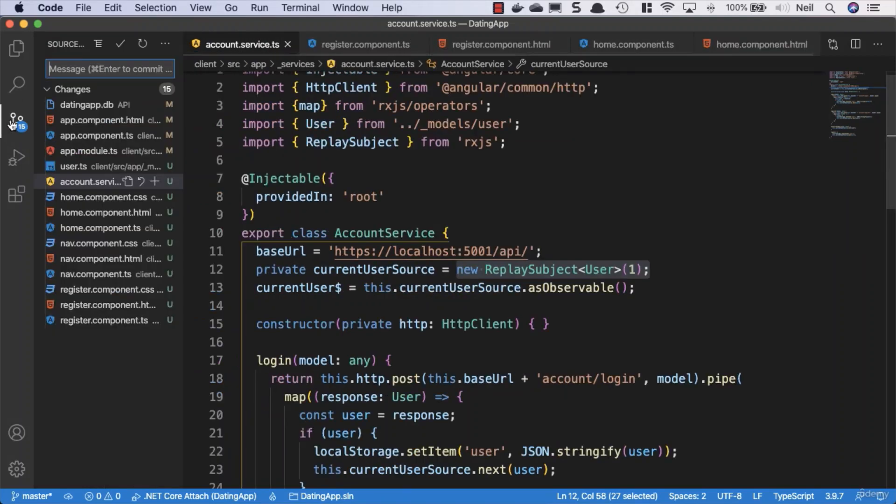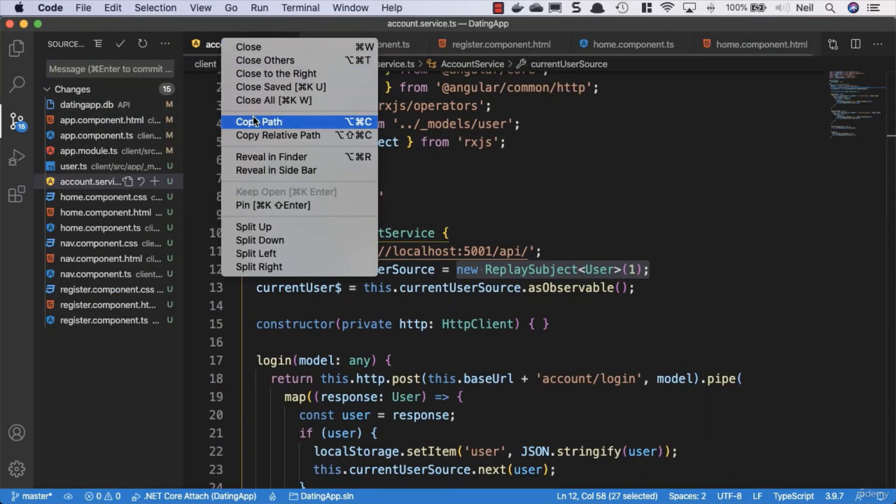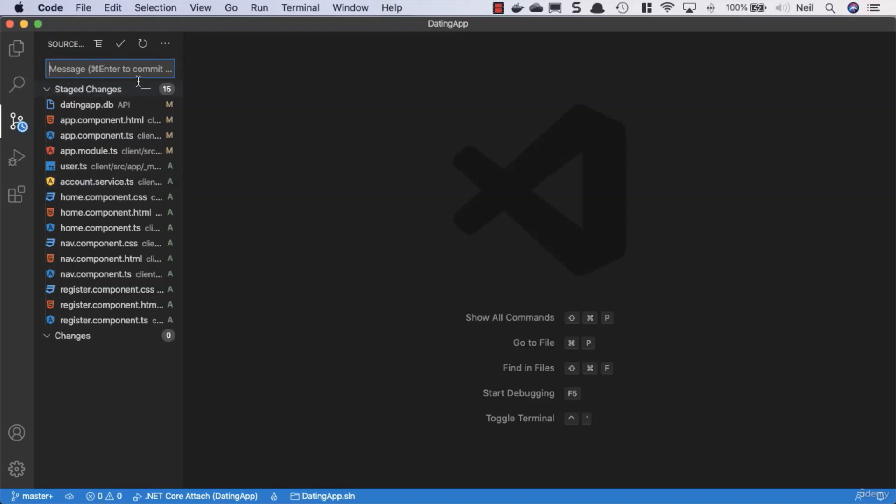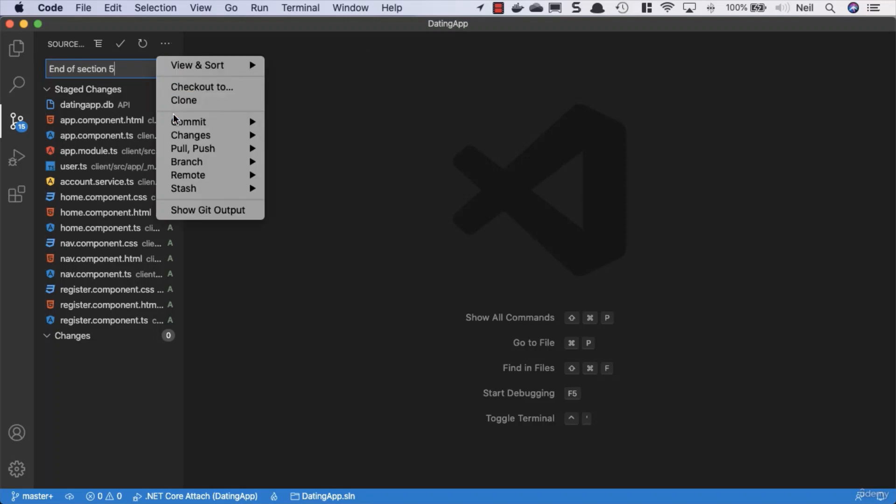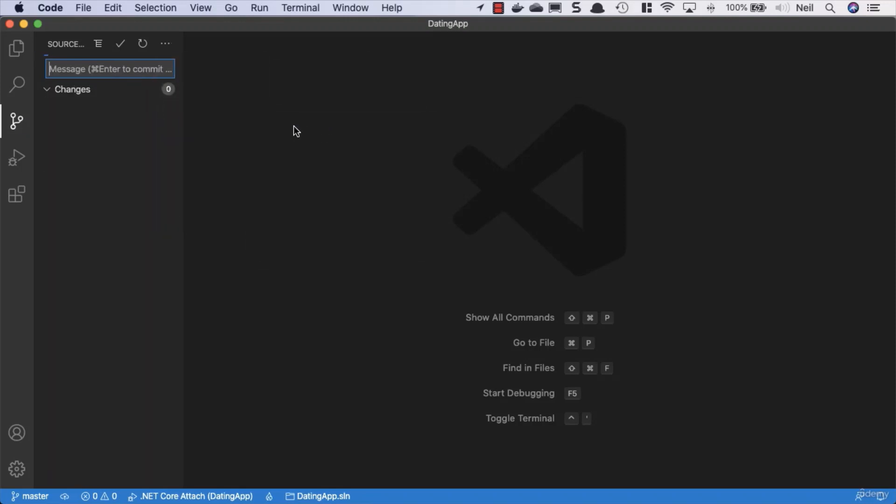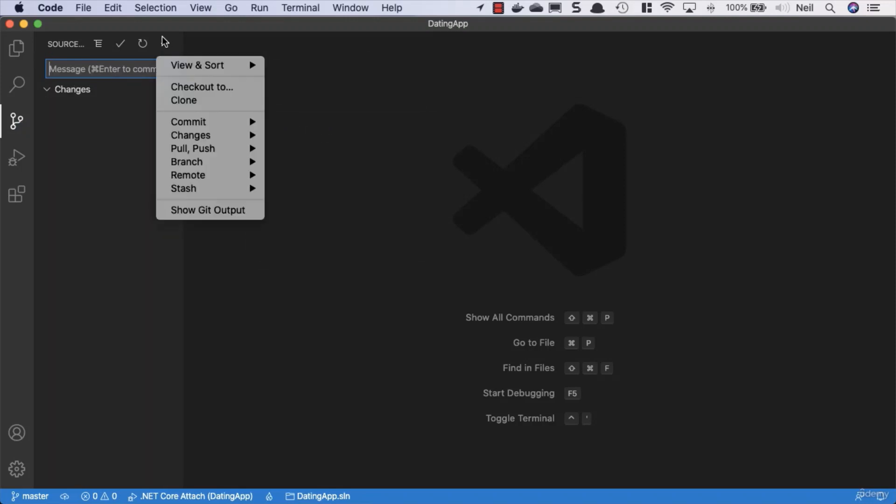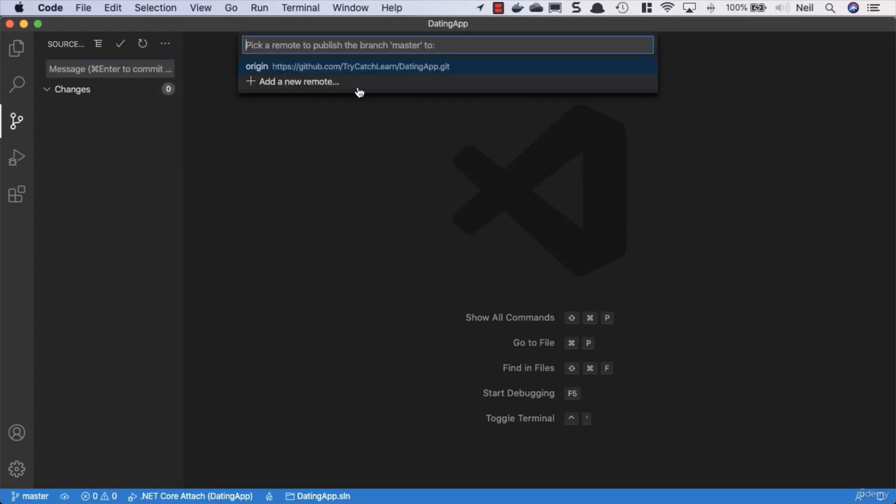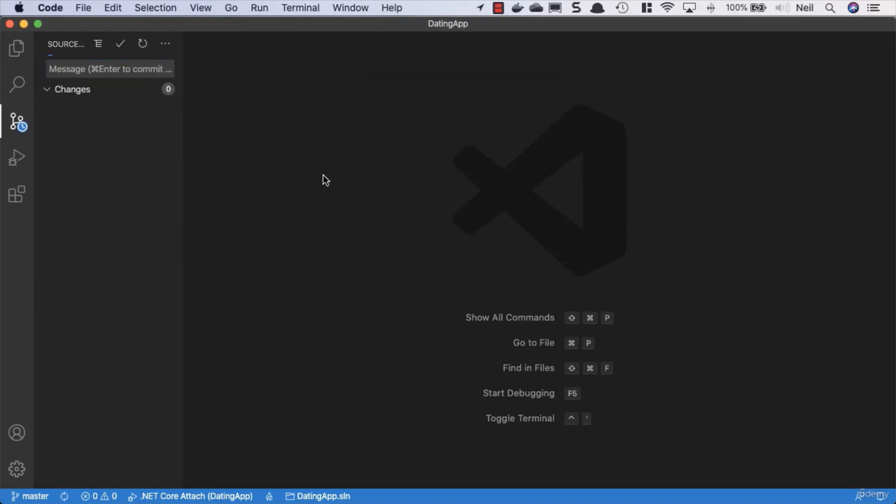So let's just take a look at our changes. I'll just close all of these open tabs down, and we can see what we've done in this particular section. So what I'm going to do is just stage all of the changes. I'm going to give it a commit message of end of section 5, and then we're just going to commit these changes and push them up to github, and we'll wrap this up with a summary.